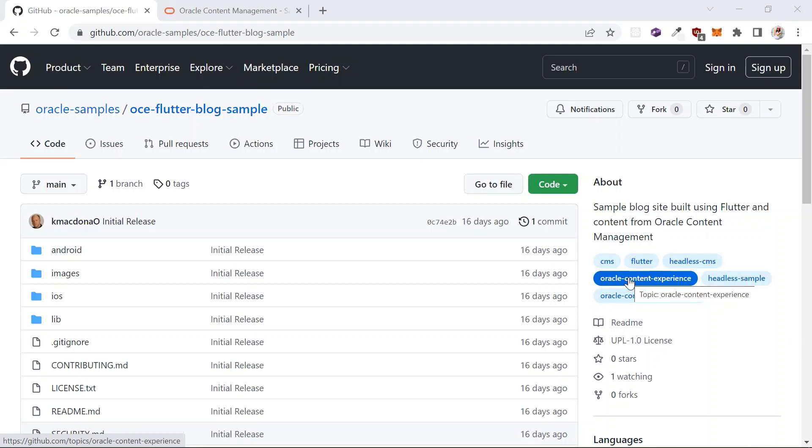Hello, my name is Lina Shah and I'm a developer at Oracle working on the content management headless samples. Today I'm going to show you how to build a blog sample in Flutter using Oracle content and experience as a headless CMS. Let's get started.